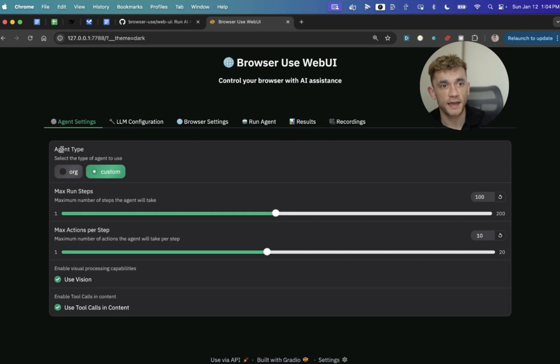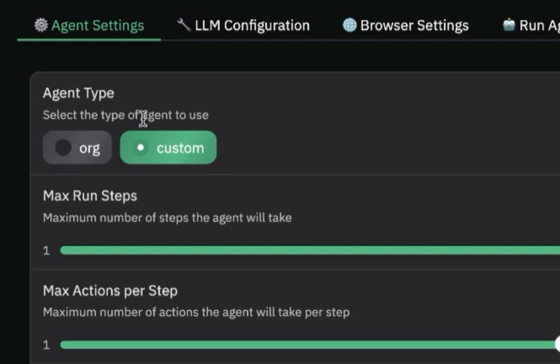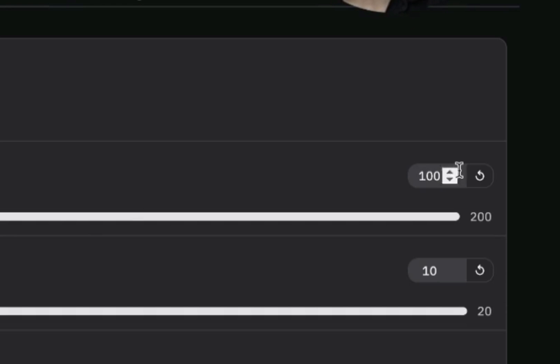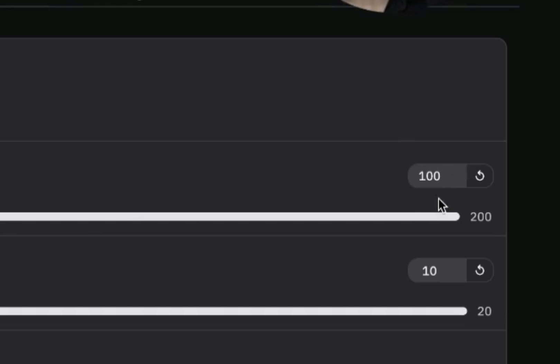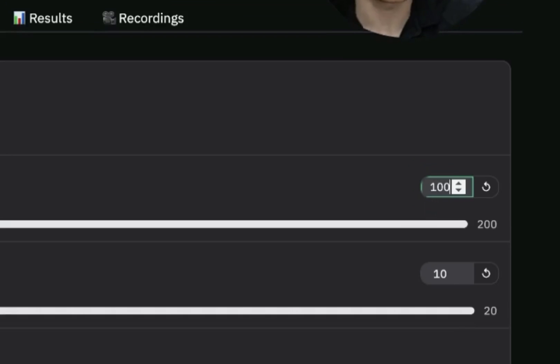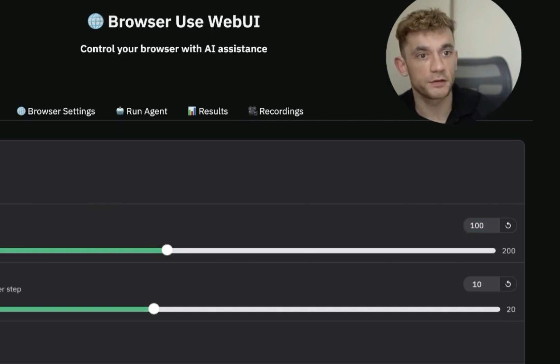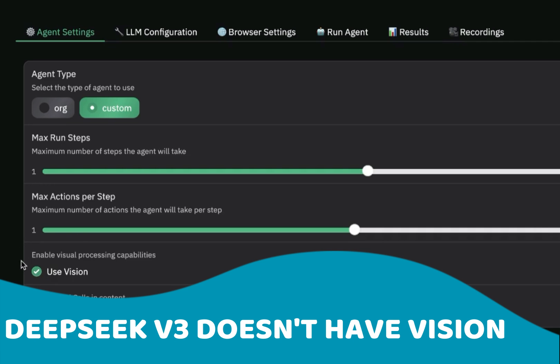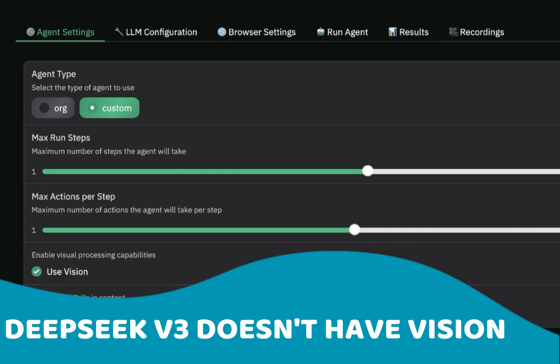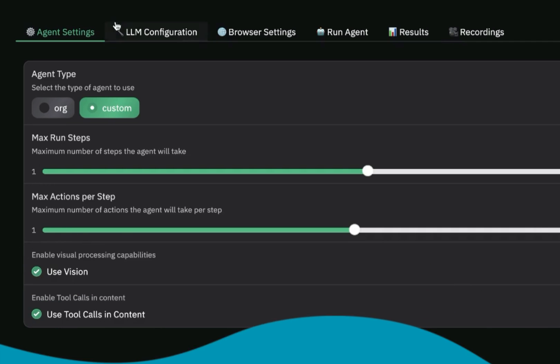Now from here, what you're going to see is that you can use WebUI in a very simplified way to control your browser with AI assistance. Now you can switch between agent types. You can select org or custom. I'm going to stick with custom today. And then here, you can also see how many steps you can have, right? So the longer it is, the more complex a prompt can be because you allow more steps in the process. You can also set up how many actions you want the agent to take per step, and you can decide whether you want to use vision or not.